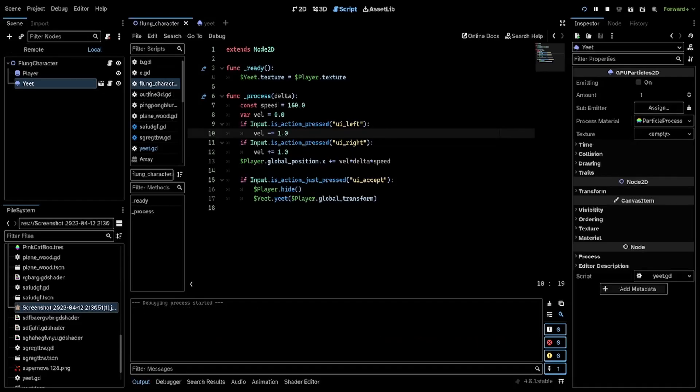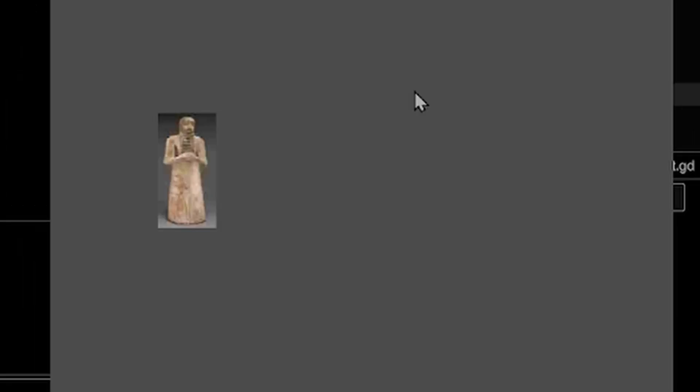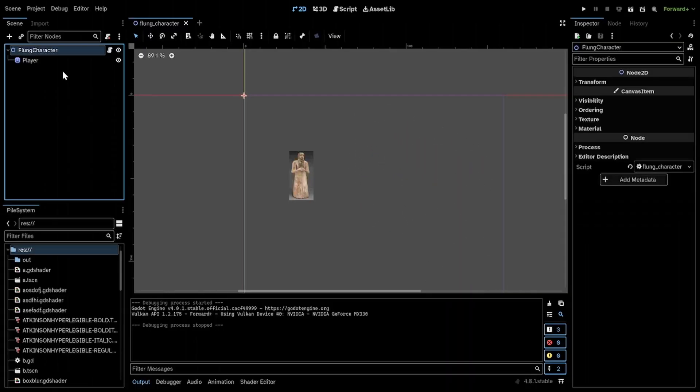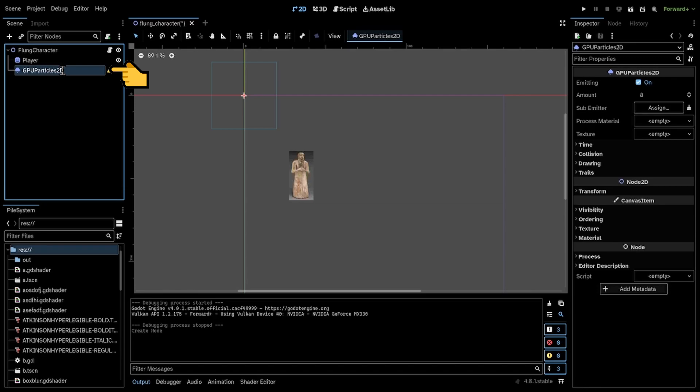In this video, I will show you one of the ways to fling your character when they die or something. I'm going to add a particle and I'm going to name it Yeet.